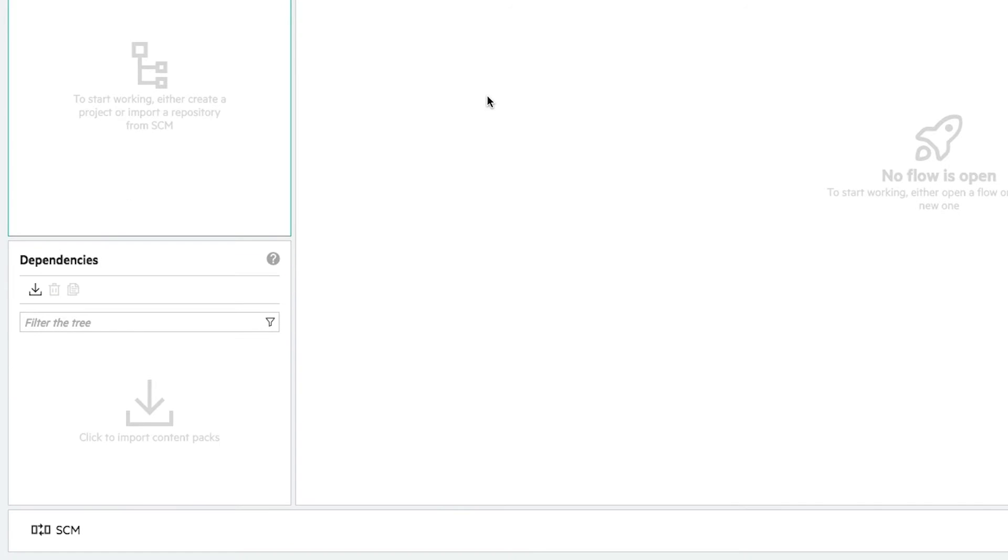Dependencies section is used for importing content packs, which will be used in the flows development process. The Source Control Management section allows to interact with Git version control system.